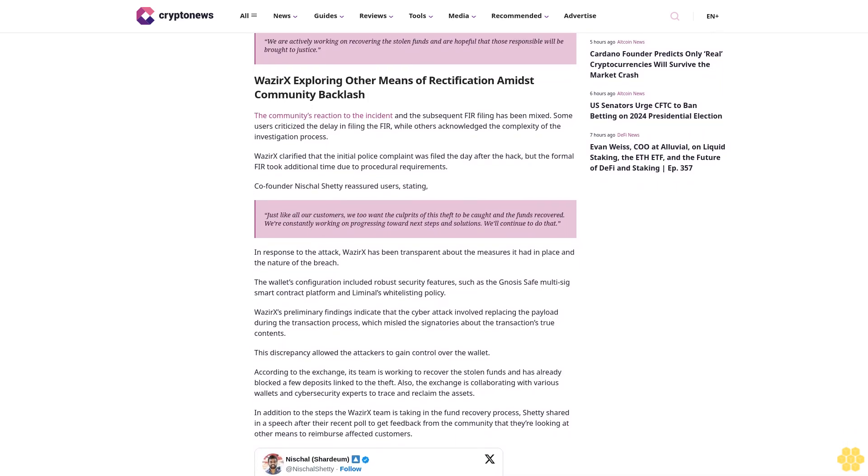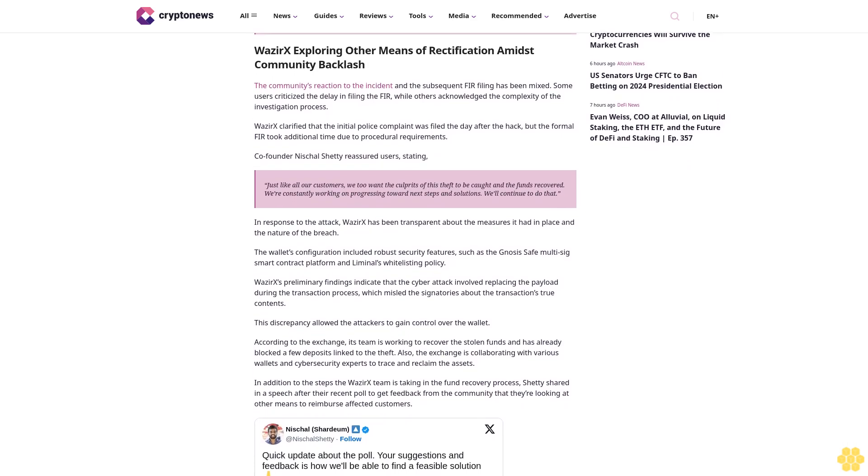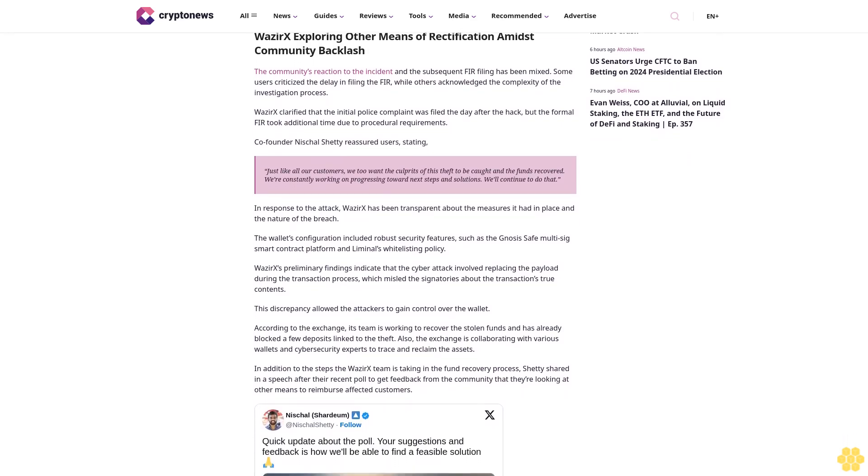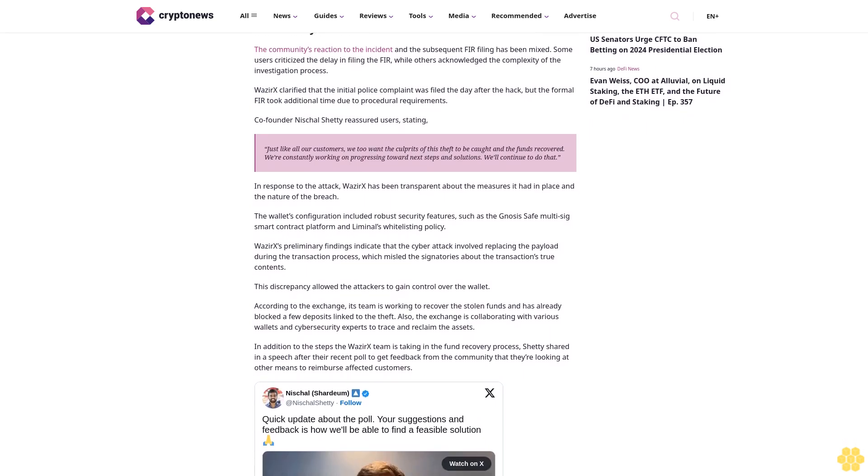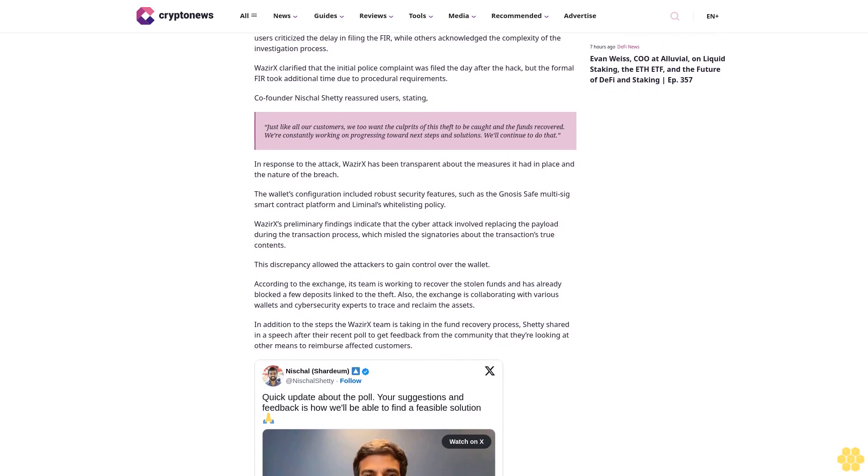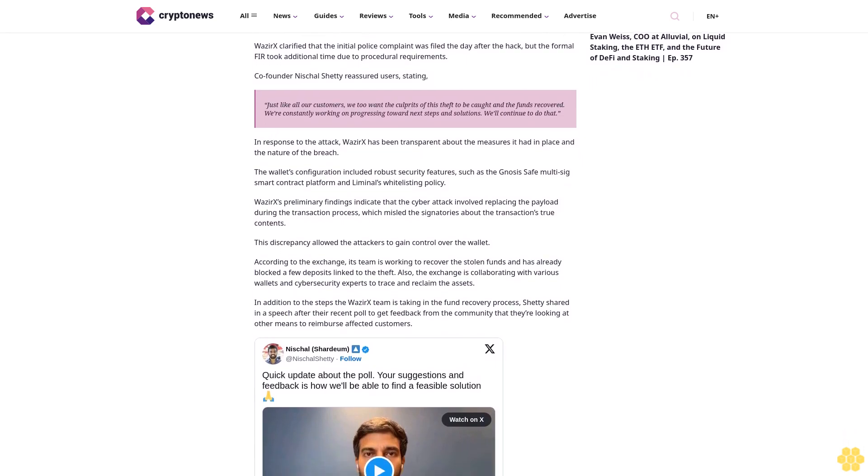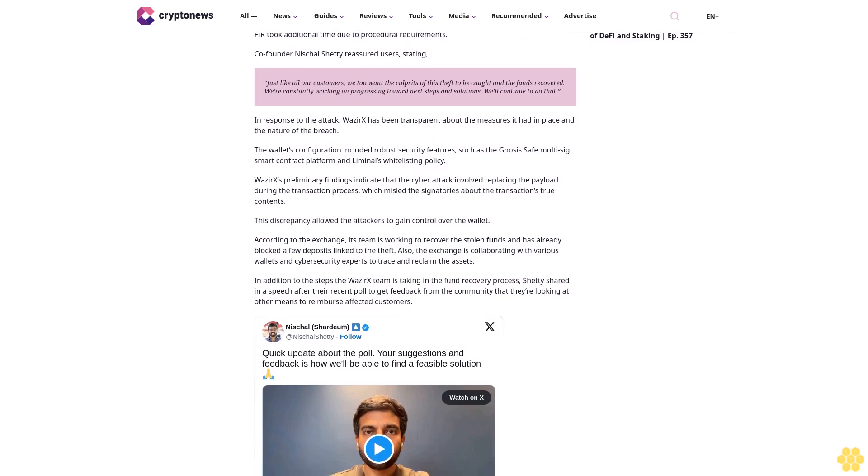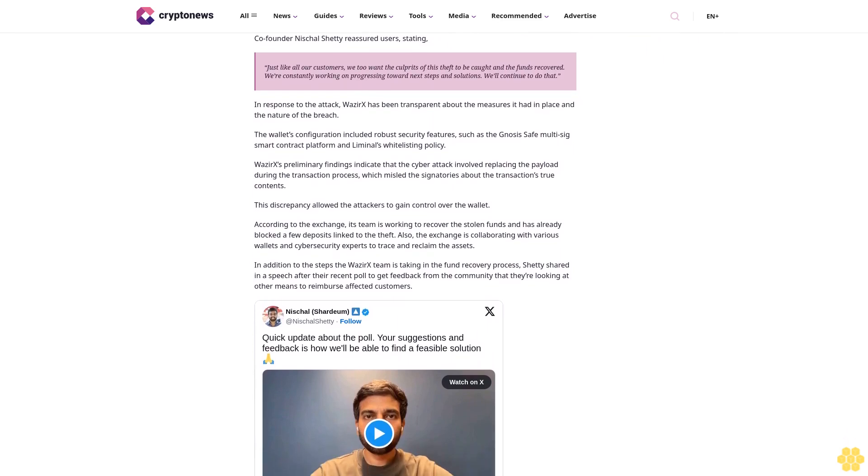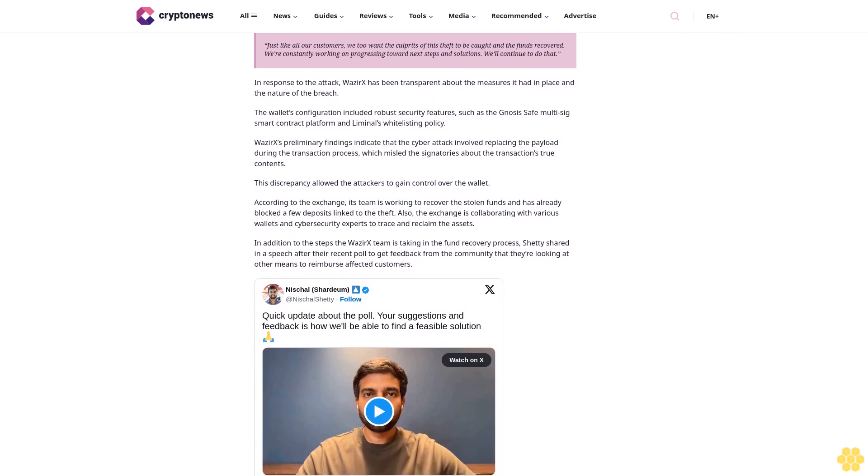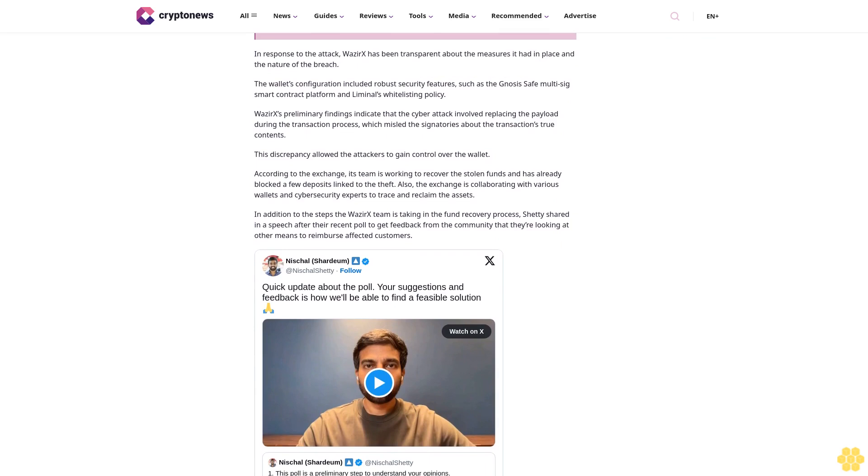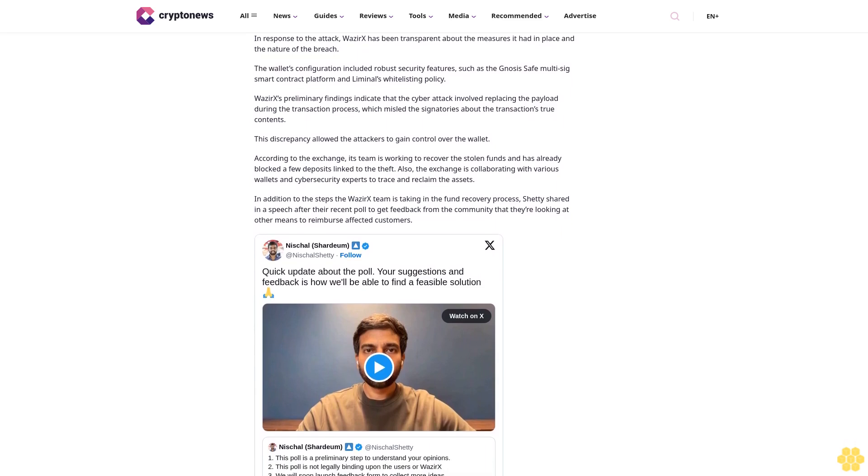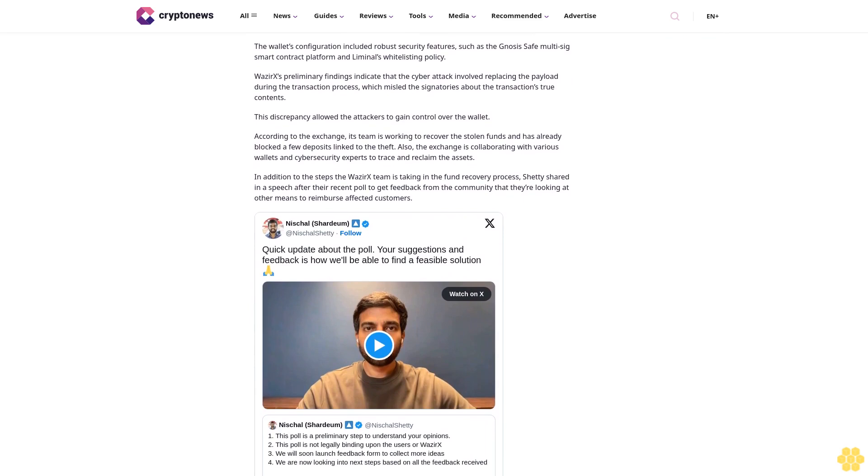WazirX exploring other means of rectification amidst community backlash. The community's reaction to the incident and the subsequent FIR filing has been mixed. Some users criticized the delay in filing the FIR, while others acknowledged the complexity of the investigation process. WazirX clarified that the initial police complaint was filed the day after the hack, but the formal FIR took additional time due to procedural requirements.